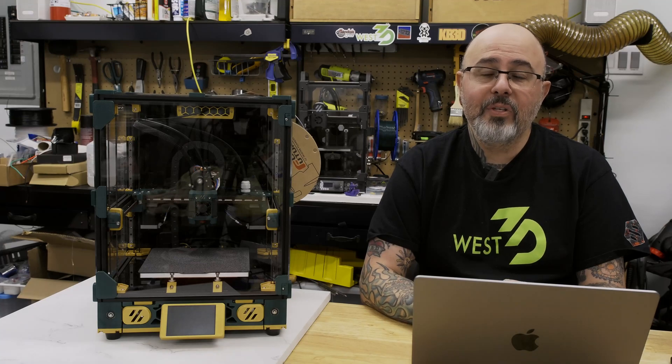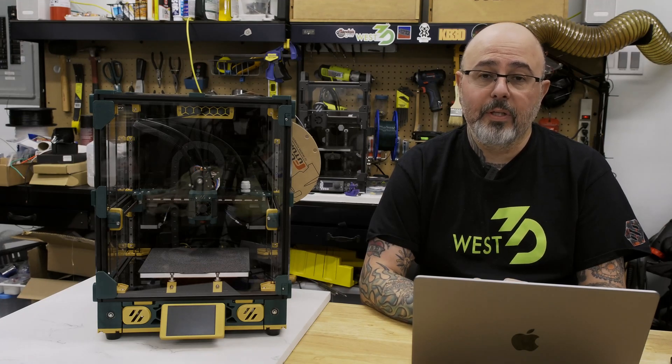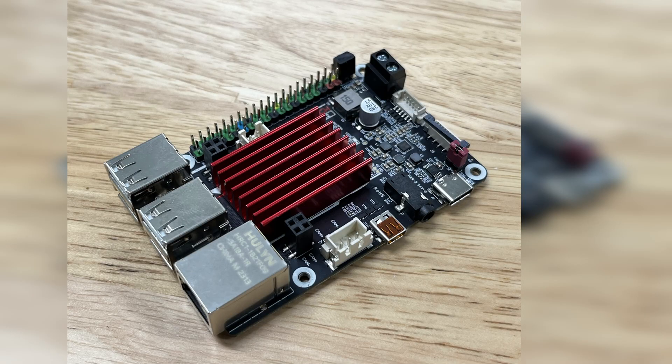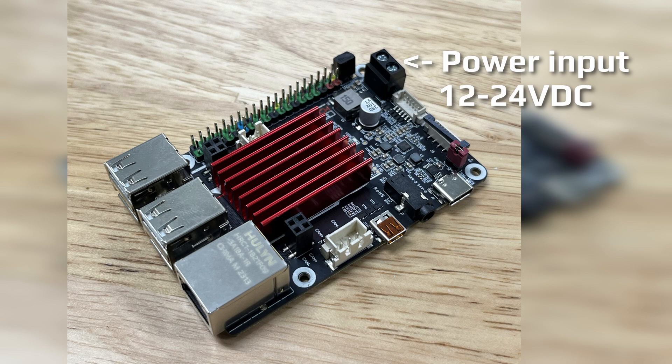I'm building a Micron and I've decided to use the BigTreeTech Pi as my host for Klipper. The BTT Pi gives you good performance at a reasonable price and also includes a 12 to 24 volt DC power input, which makes it easy to power off of the power supplies normally found in 3D printers.